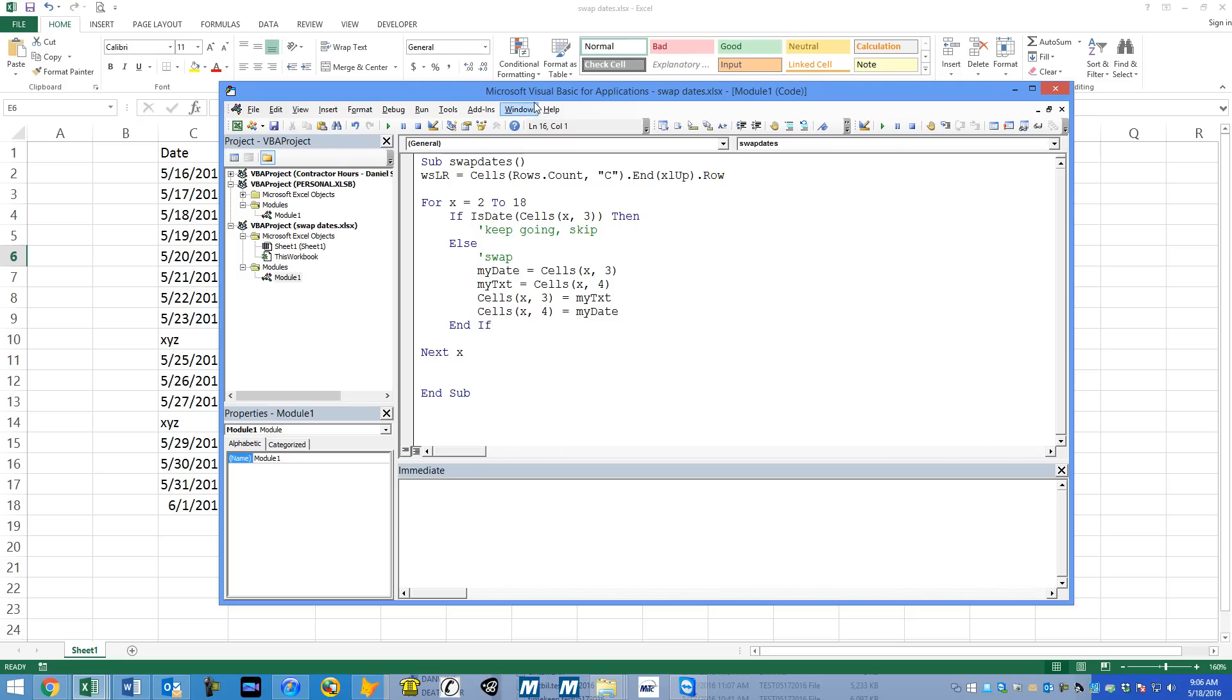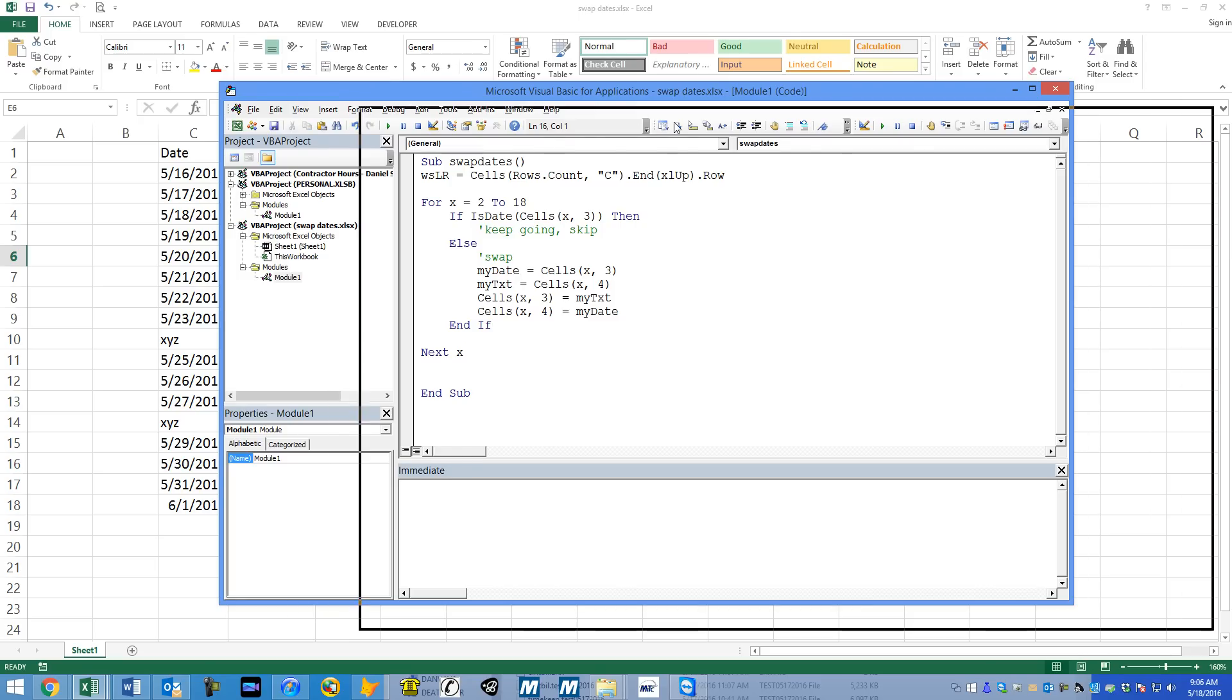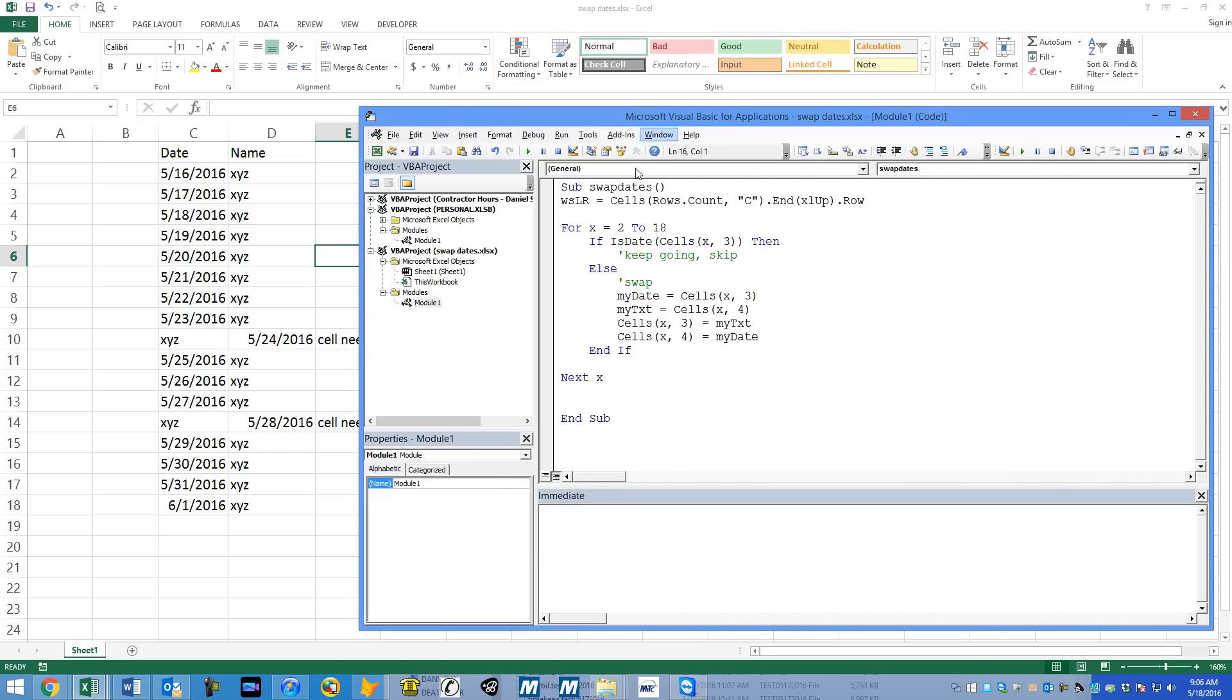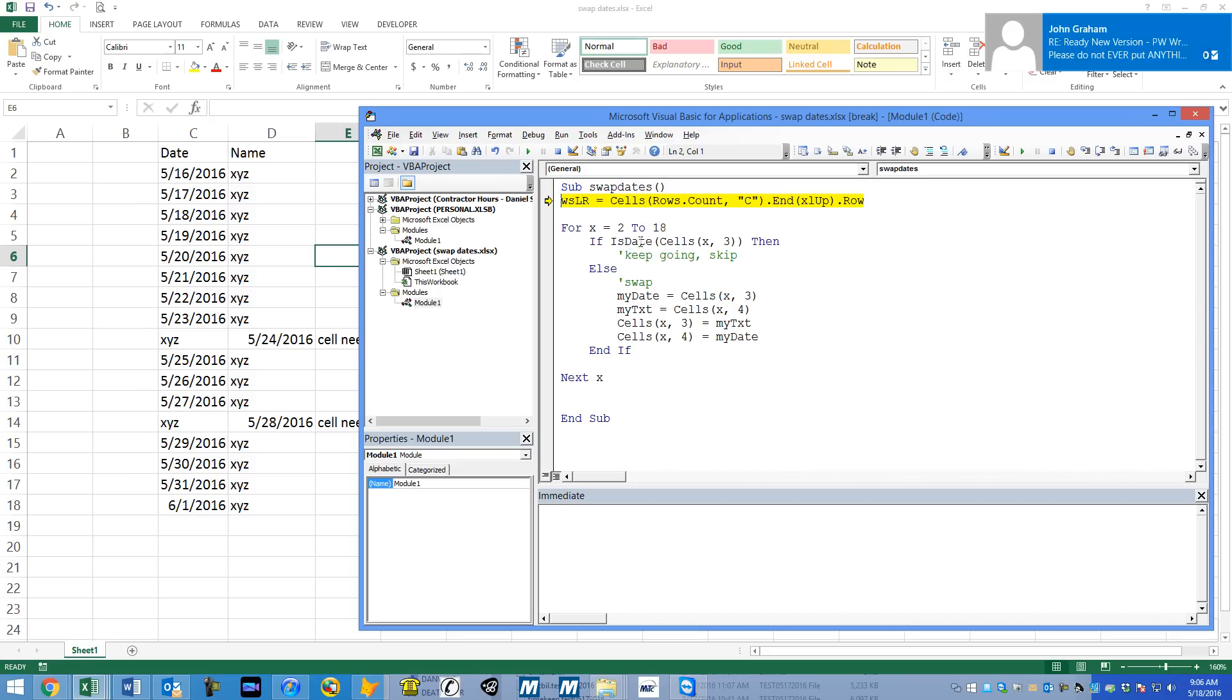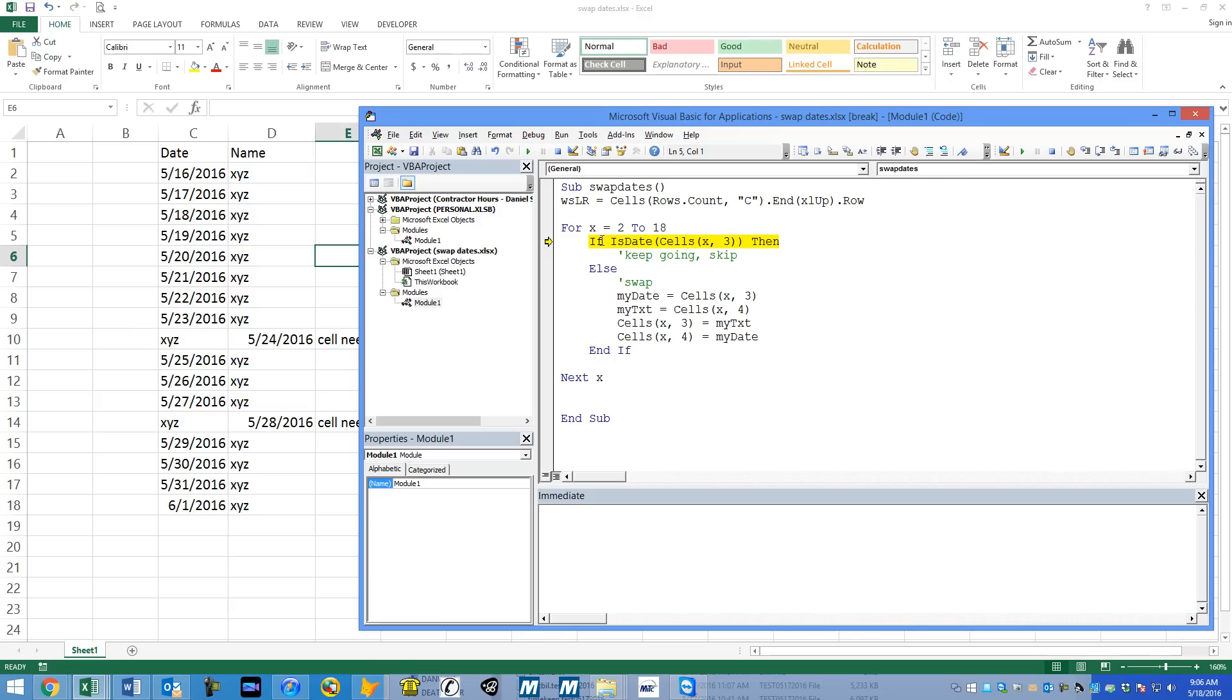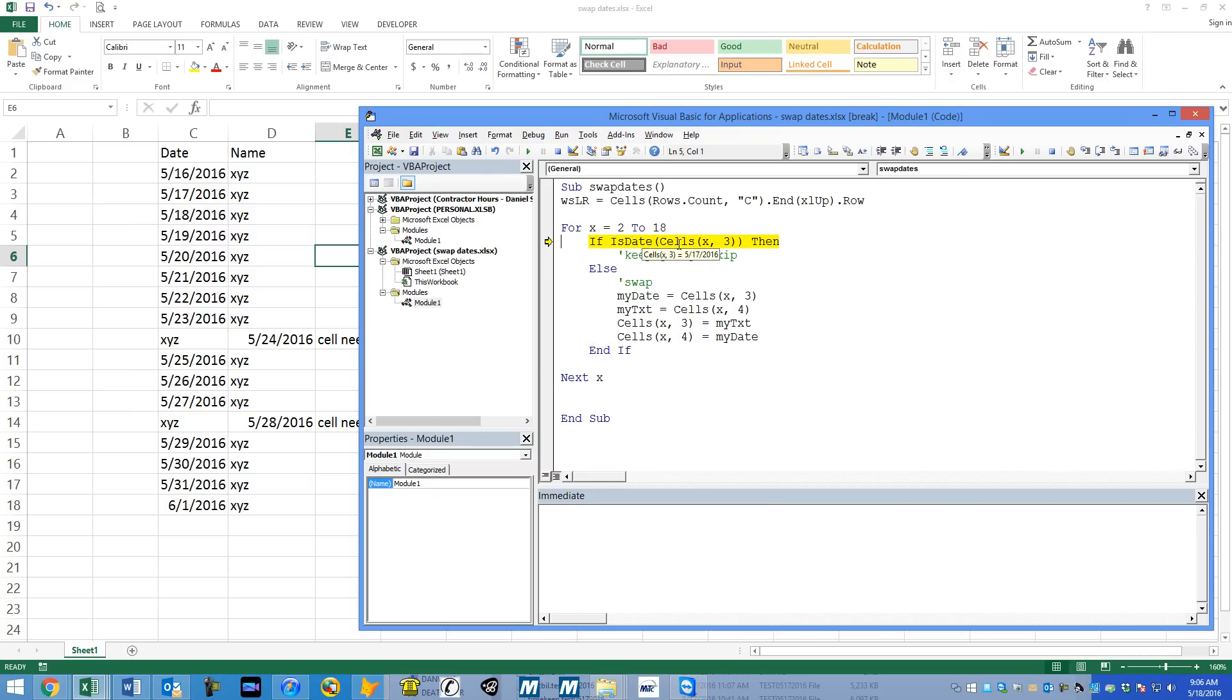Let's try it out. I'm going to scooch over here and let's just hit F8 and go through it a little bit. F8, F8. So the last row is 18 for X equals is about to be 2 to 18. First it starts at 2. So if this is a date, let's hover over cells. 2, column 3. That is 516. So that is a date. Let's see the next one. 517, 518, 519, 20, 21, 22, 23.